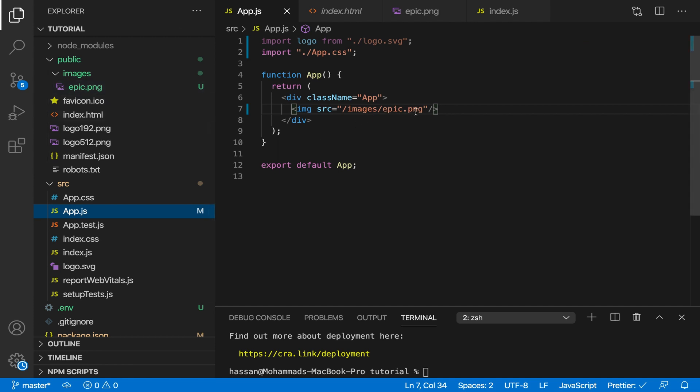So I hope you understood that. If not, at least you still know the right way to use images now in React.js.